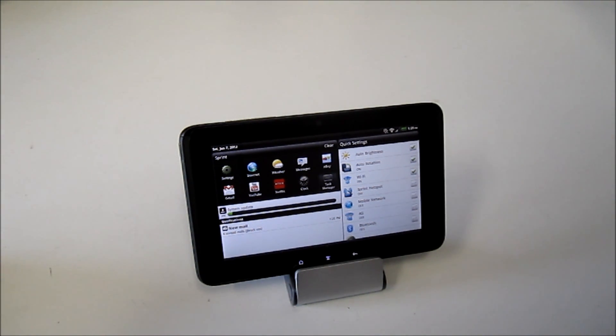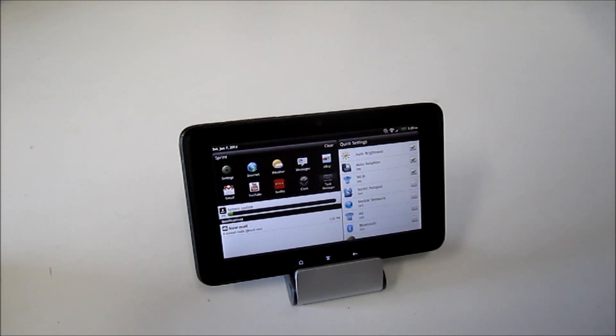You have Honeycomb added to your HTC EvoView 4G or your Flyer.